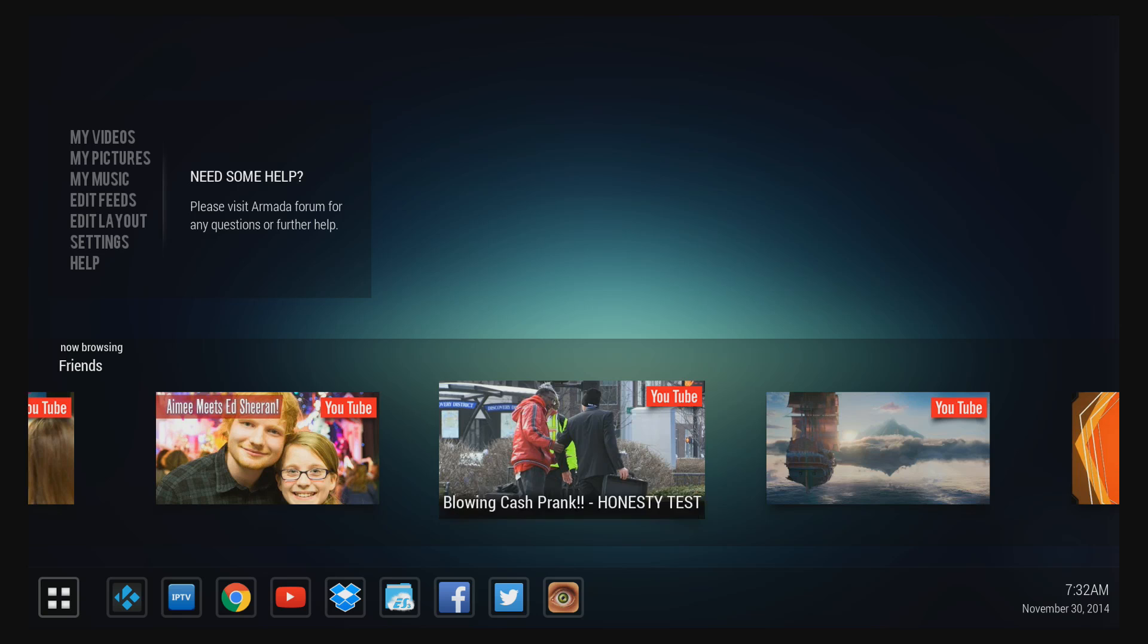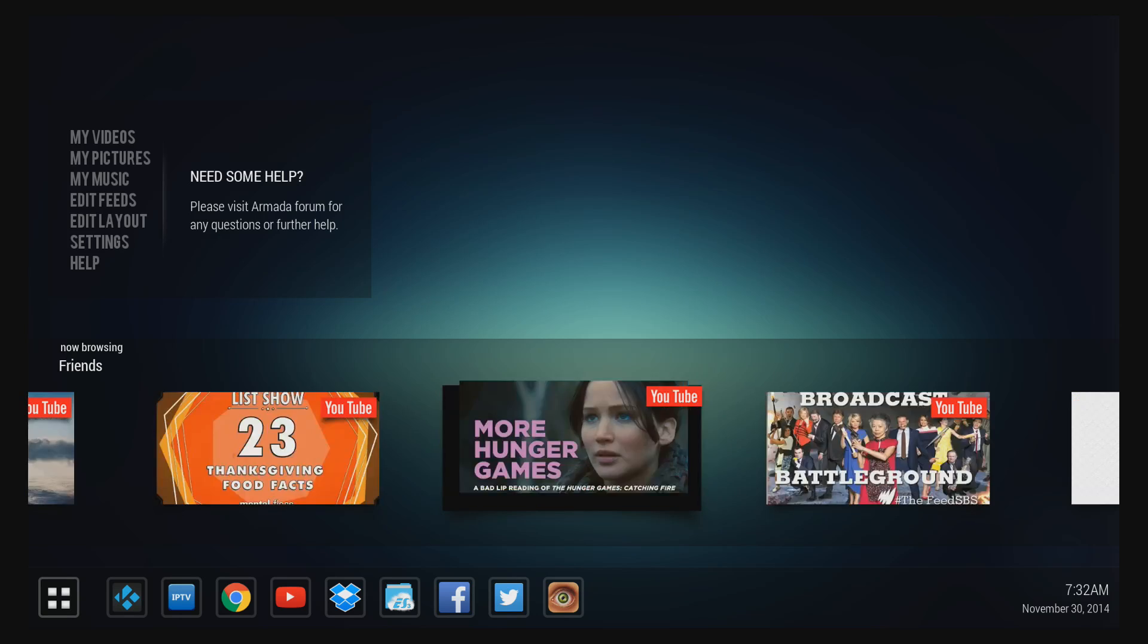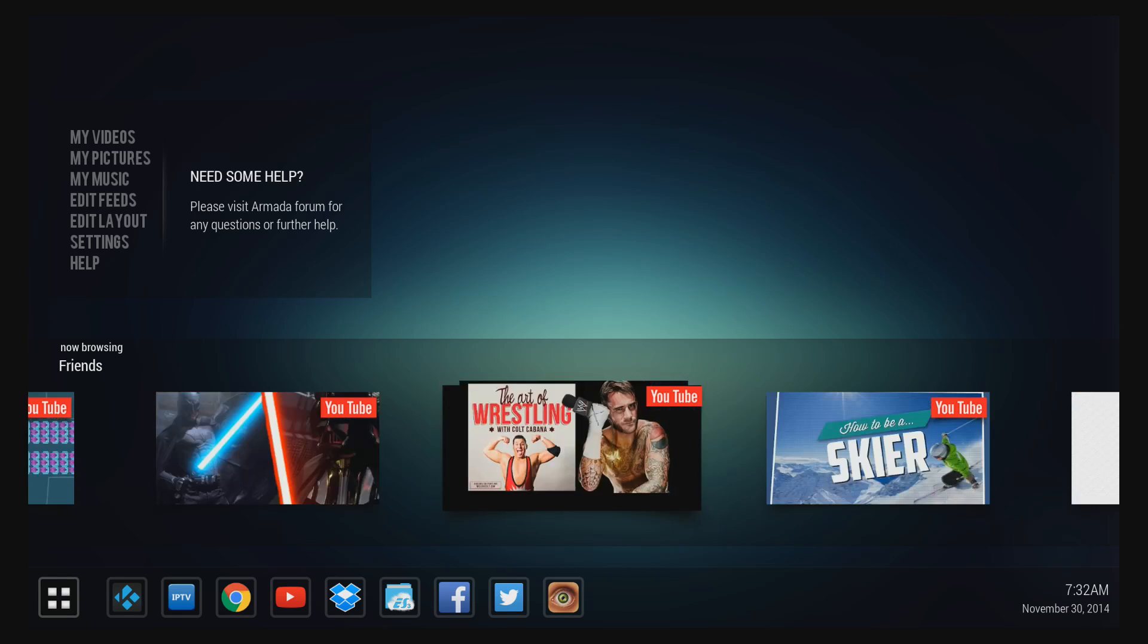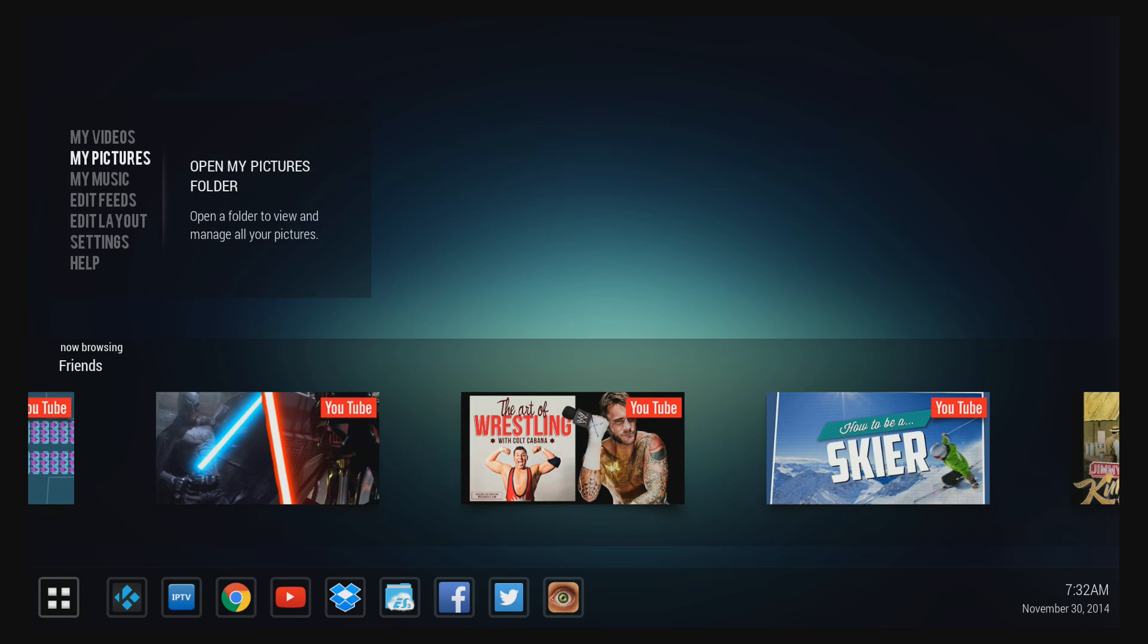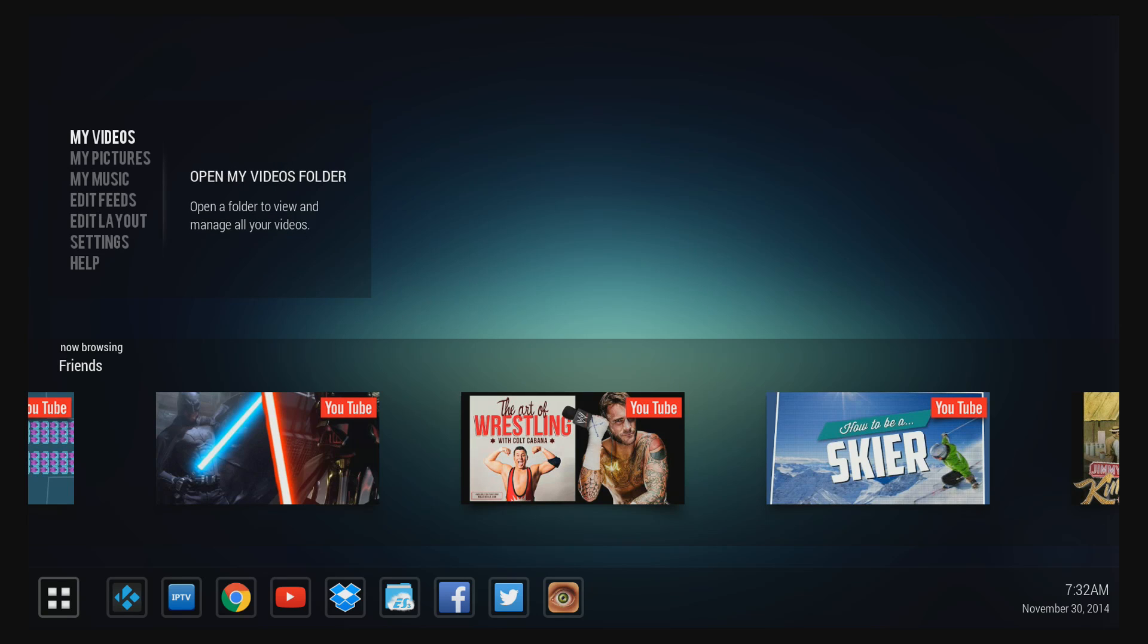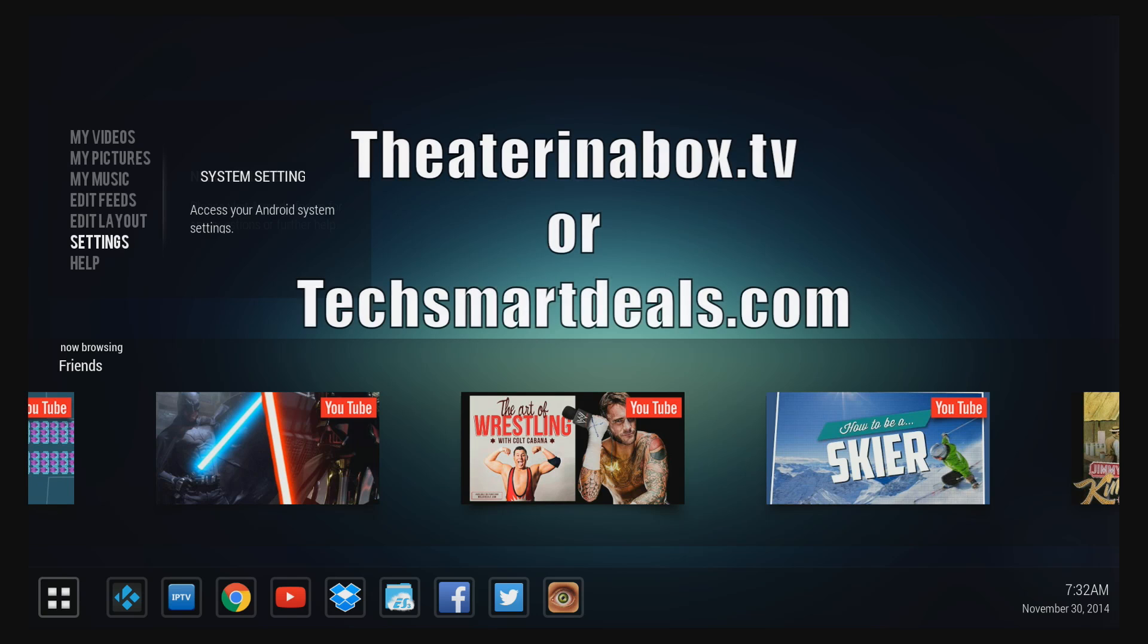So this is definitely my favorite new launcher. It has been for some time—I've been watching it in development. It's the best-looking launcher that I've seen so far and it's called the Code Red Launcher. It's available from the Google Play Store right now for all Android smart TV boxes and mini PCs, or you can purchase the Armada Mach 8 Android Edition from either theaterinabox.tv or techsmartdeals.com.